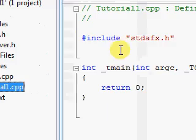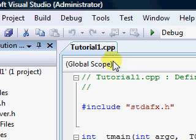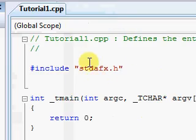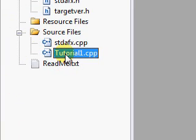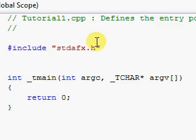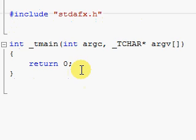A file that ends with .cpp is the file which is going to get compiled by the compiler. CPP stands for C++ obviously, which means a file that contains C++ code. Originally this file might be closed, so we're going to open up tutorial1.cpp and start typing up some code.